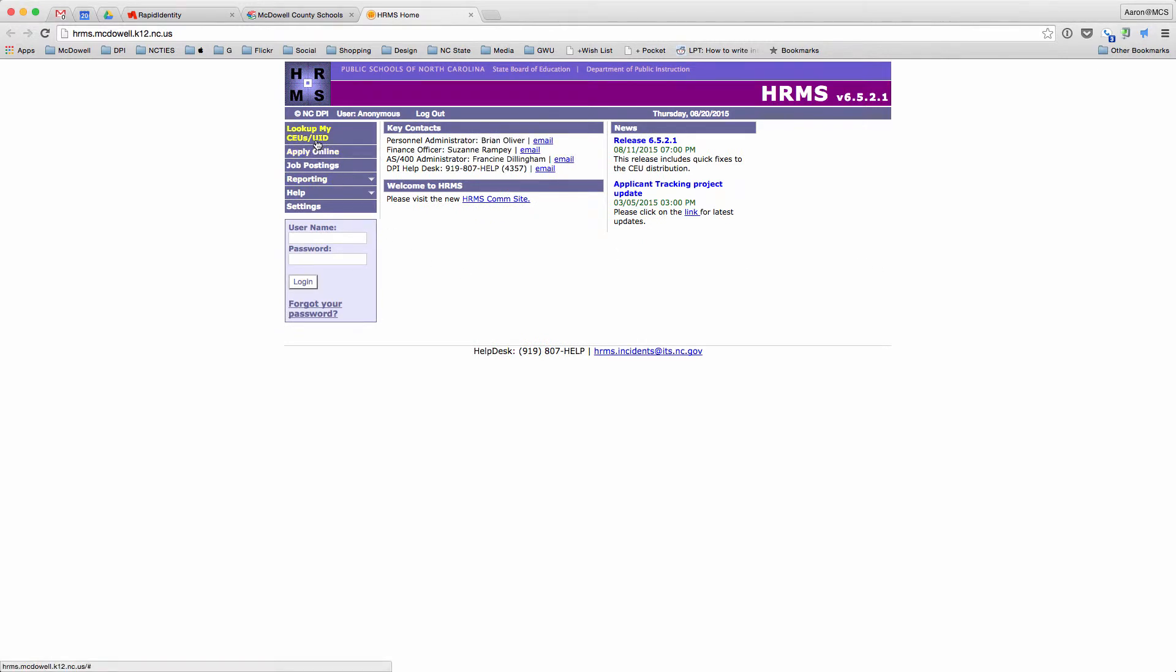Up in the very top left, you should see Look Up My CEUs slash UID. Go ahead and click on it.